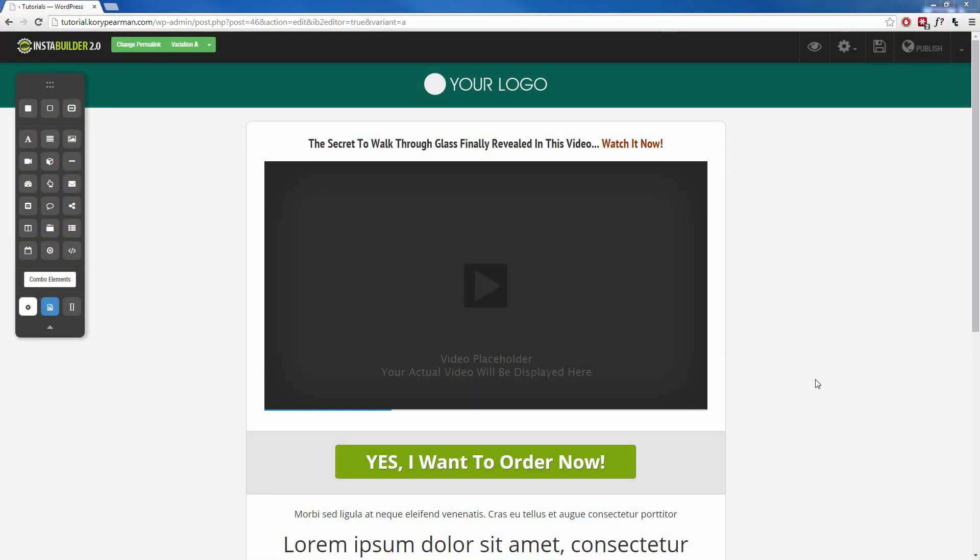During this video, I'm going to show you how you can use our time delay feature to delay different aspects of your website until a certain time frame has been reached by the visitor.